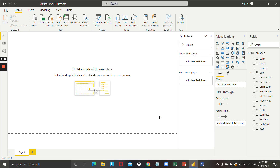The dataset we are going to use is a sample dataset already provided by Power BI, which is a financial dataset. So let's understand how we apply filters to all pages in Power BI.